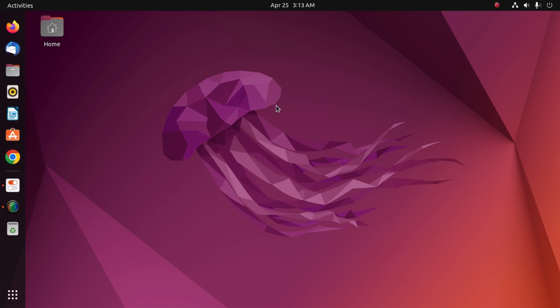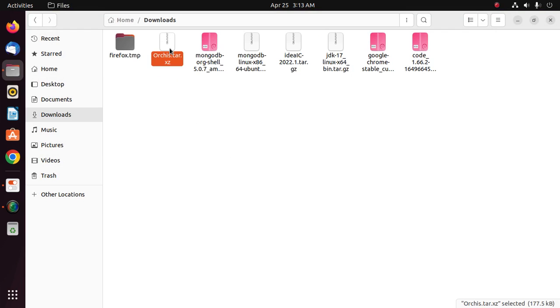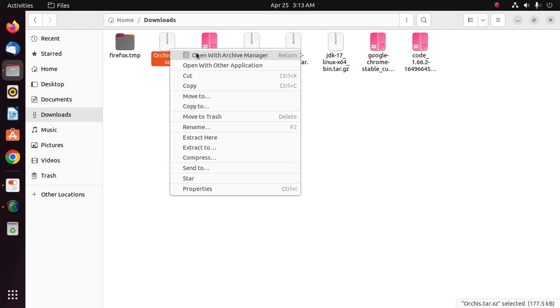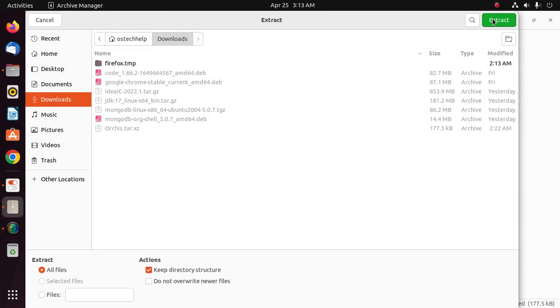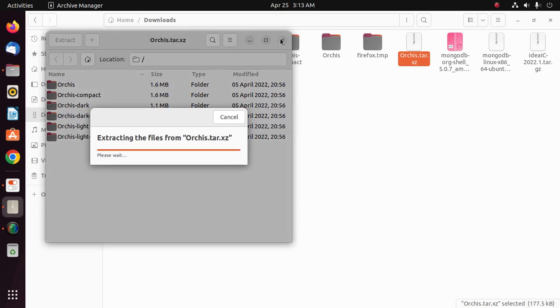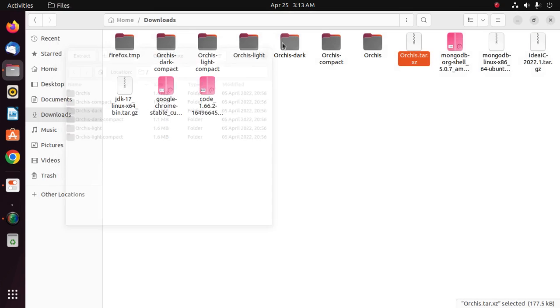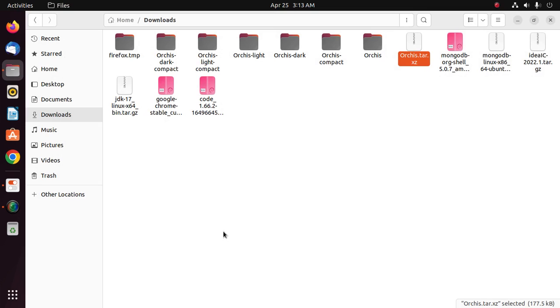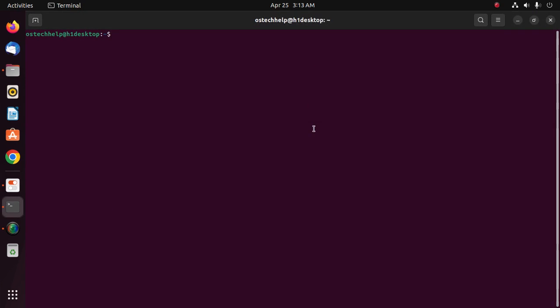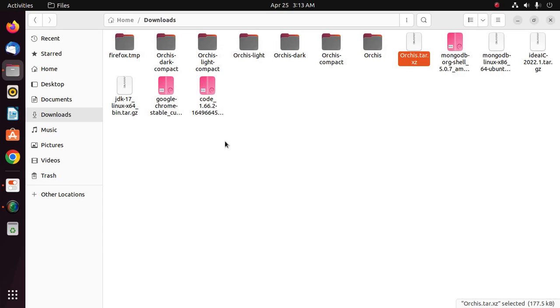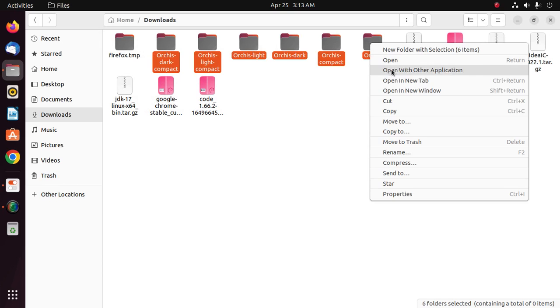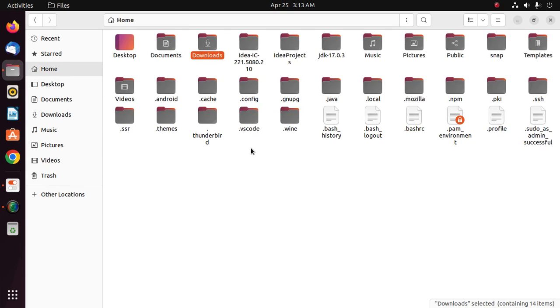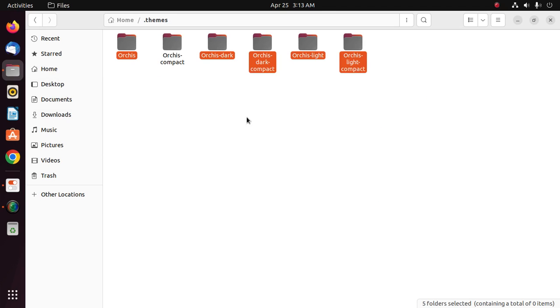Go to the Downloads folder and extract this archive. Then open terminal and create a directory named themes. And then copy all of this theme and paste into the themes folder.